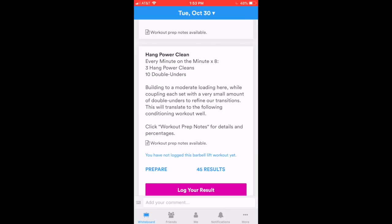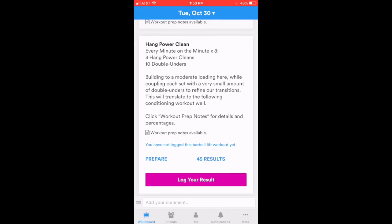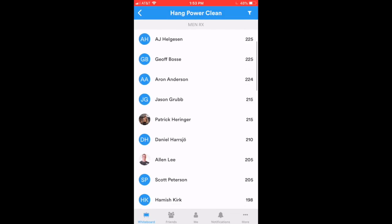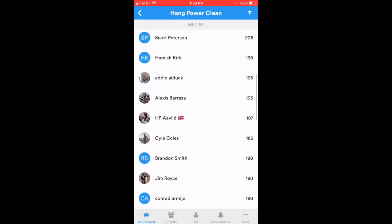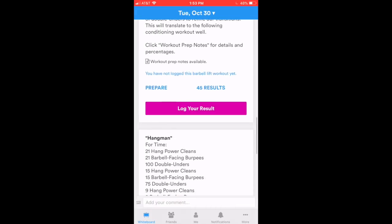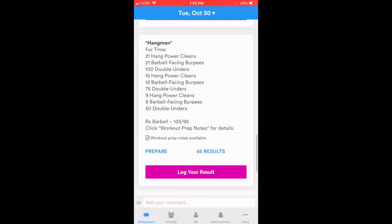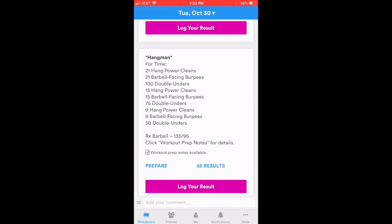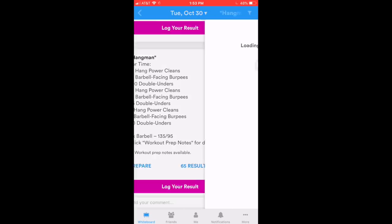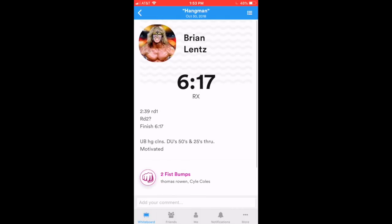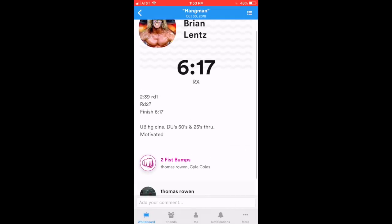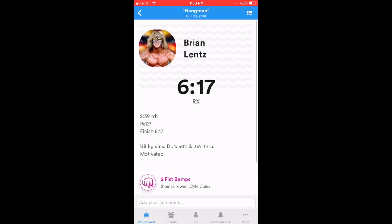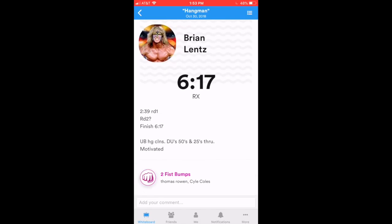And now let's check out the results from our teammates. Here's the results from the Hang Power Clean part. And here's the results from Hangman, the conditioning workout that day. What's unique to SugarWod, which is a great feature, is you'll notice these little fist bumps and comments that we can give to each other, which I love. See, Brian up top got two fist bumps and a comment. I can click on his name, you see who gave him fist bumps, and you see his comment beneath. Really great functionality.